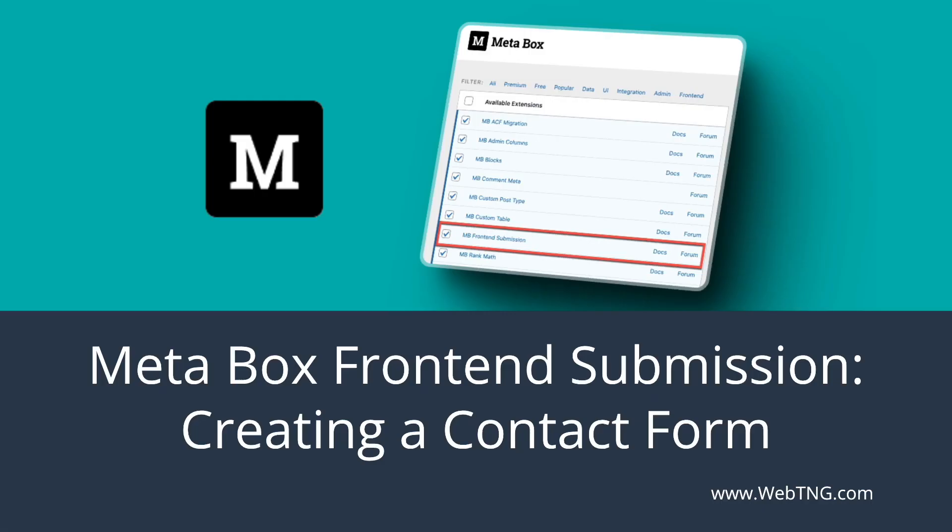So this is a look at creating a frontend submission form to submit to a posts or custom post type. You can see, I think that worked pretty well for basic uses. If you need something really complex or sophisticated, then you might want to use a dedicated forms plugin. But for something like a simple contact form, this works great. So there's a text summary of the video on the WebTNG website.